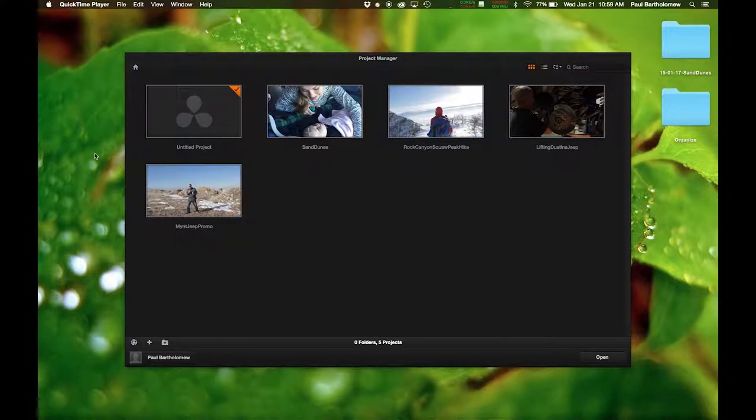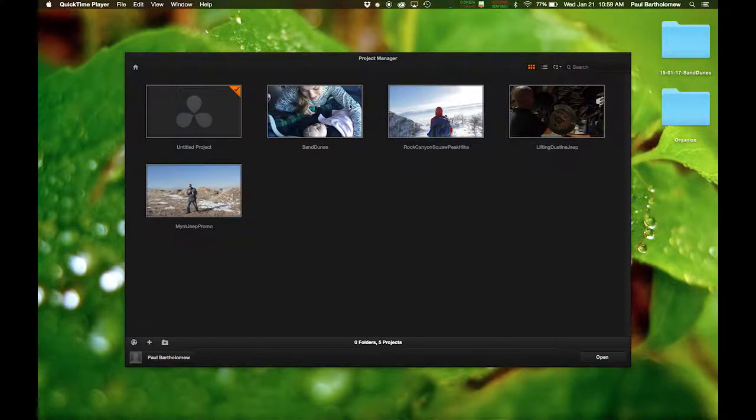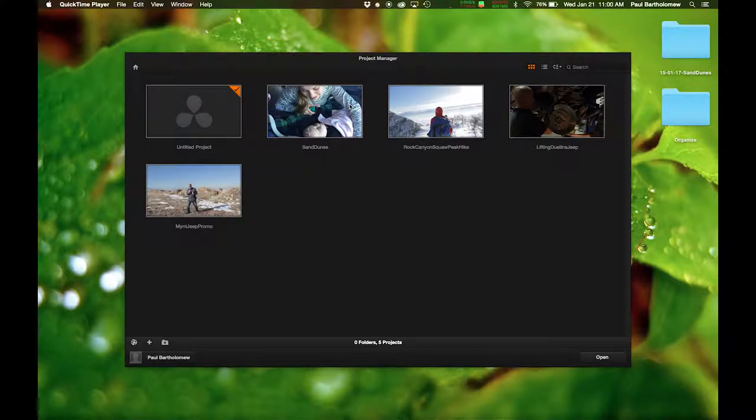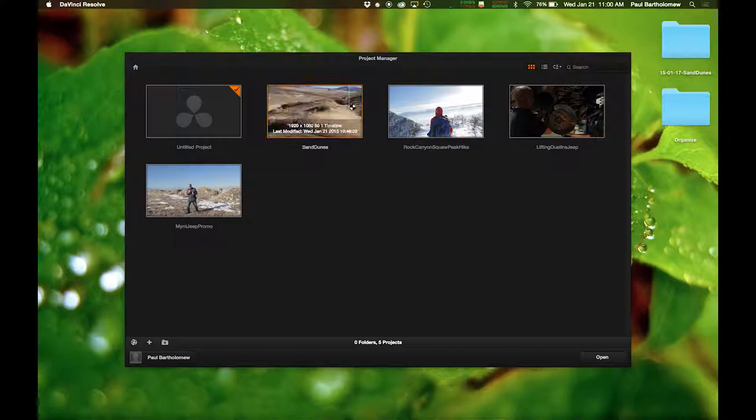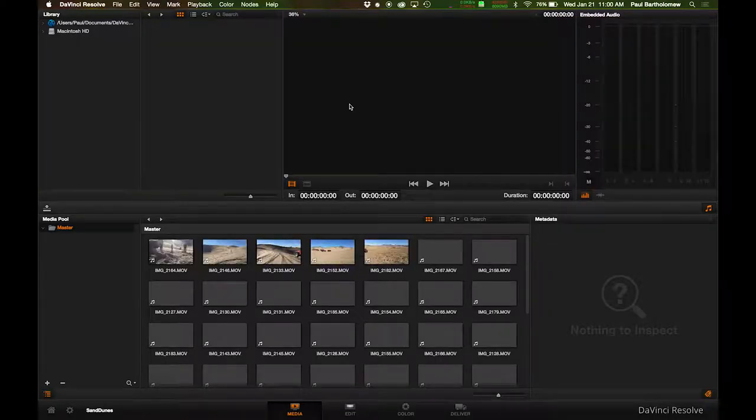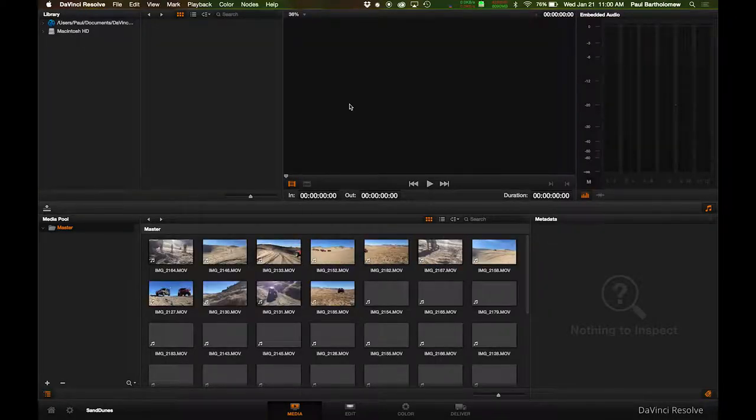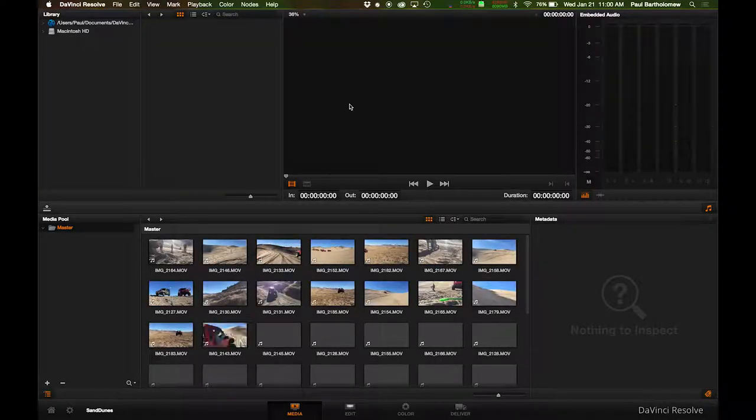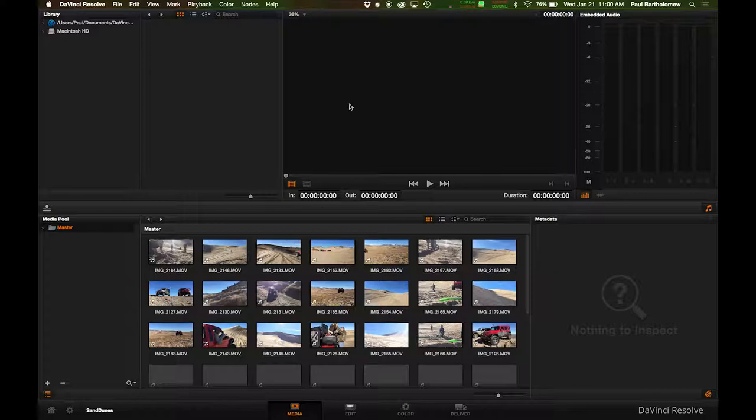We'll get into that in just a minute, but here we are in the project manager, and I'm already logged in and everything. Let's go to a trip that I did just this last weekend. Actually, I went to the sand dunes with my family, and I got a few clips in there that truthfully I think could be great stock footage clips.